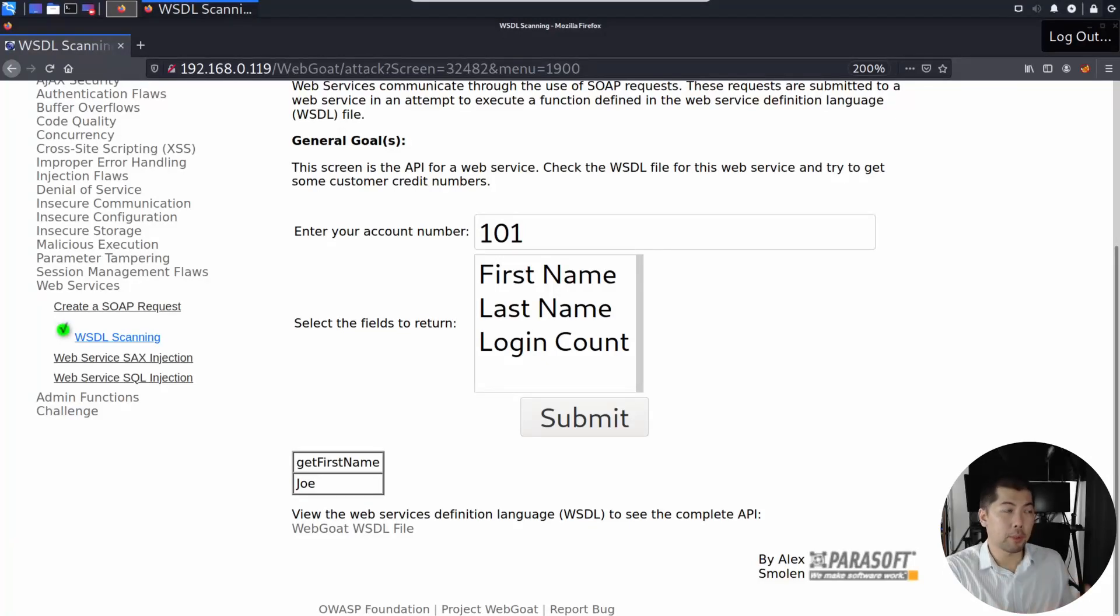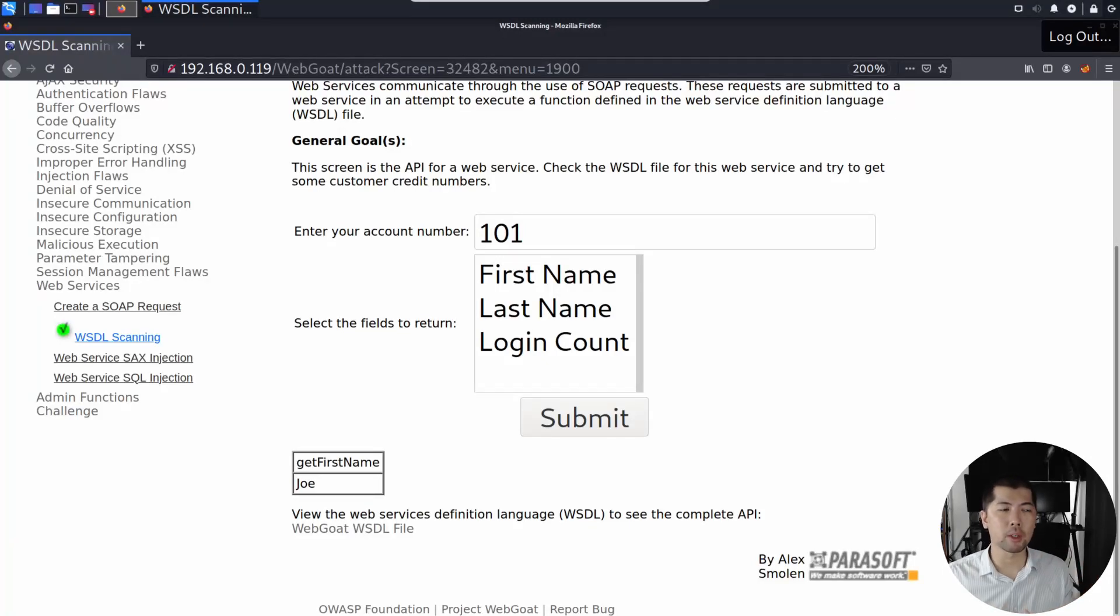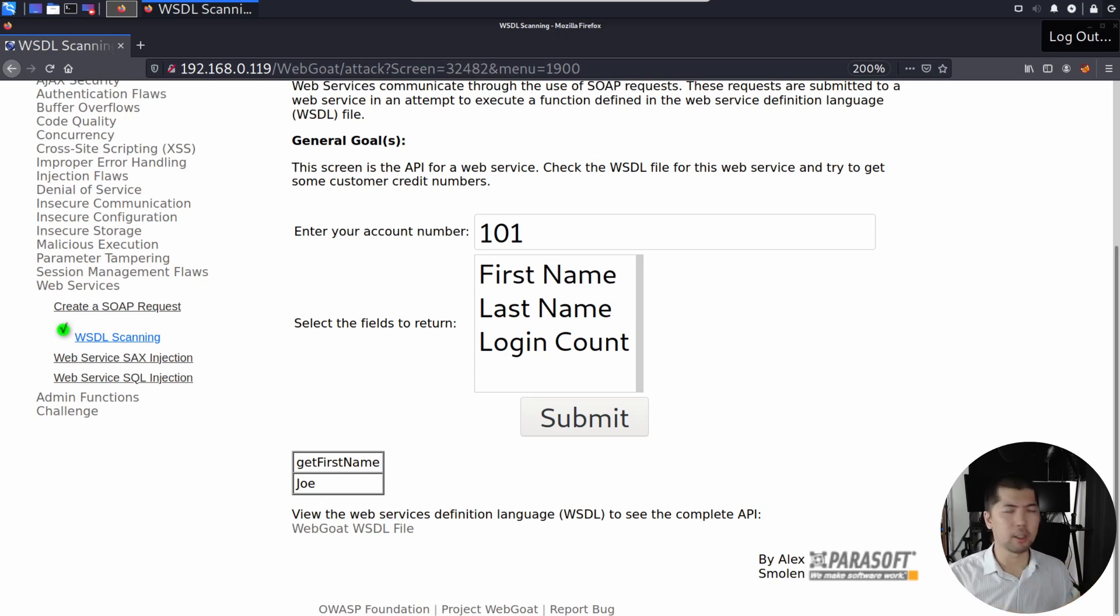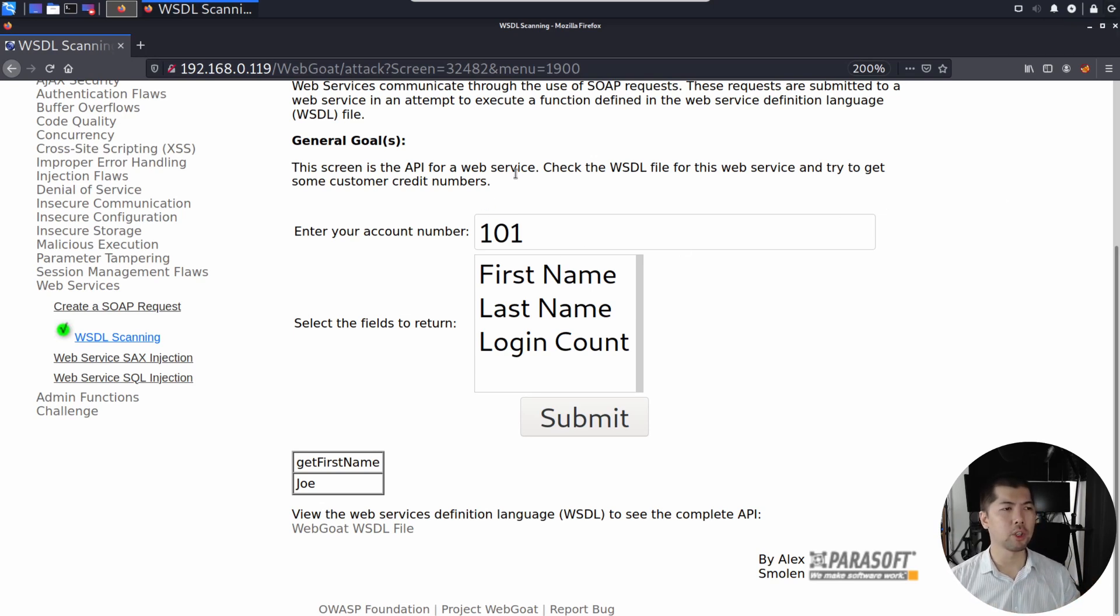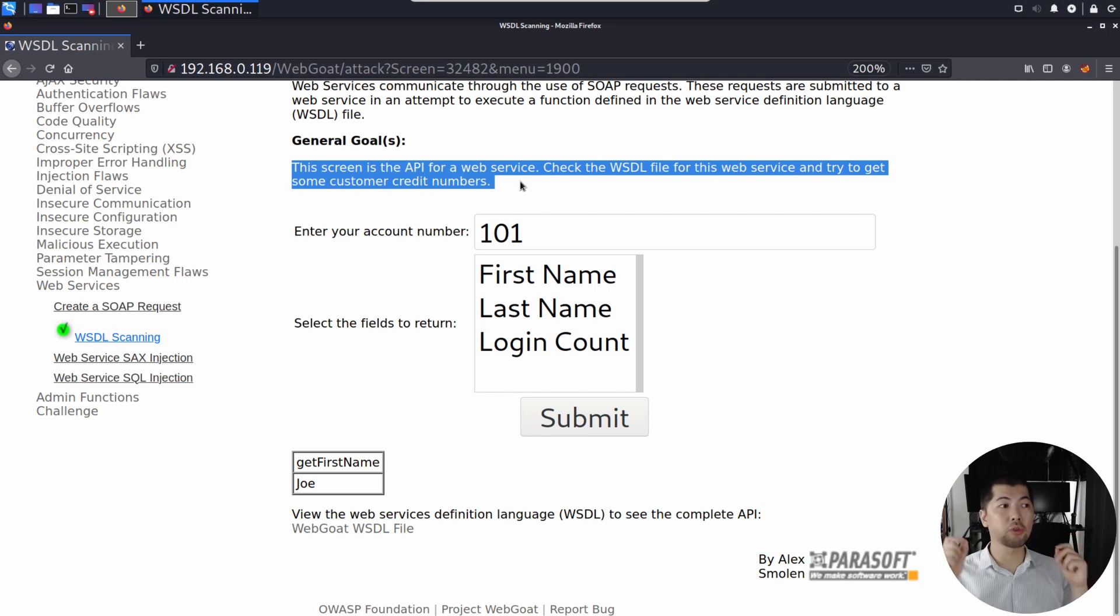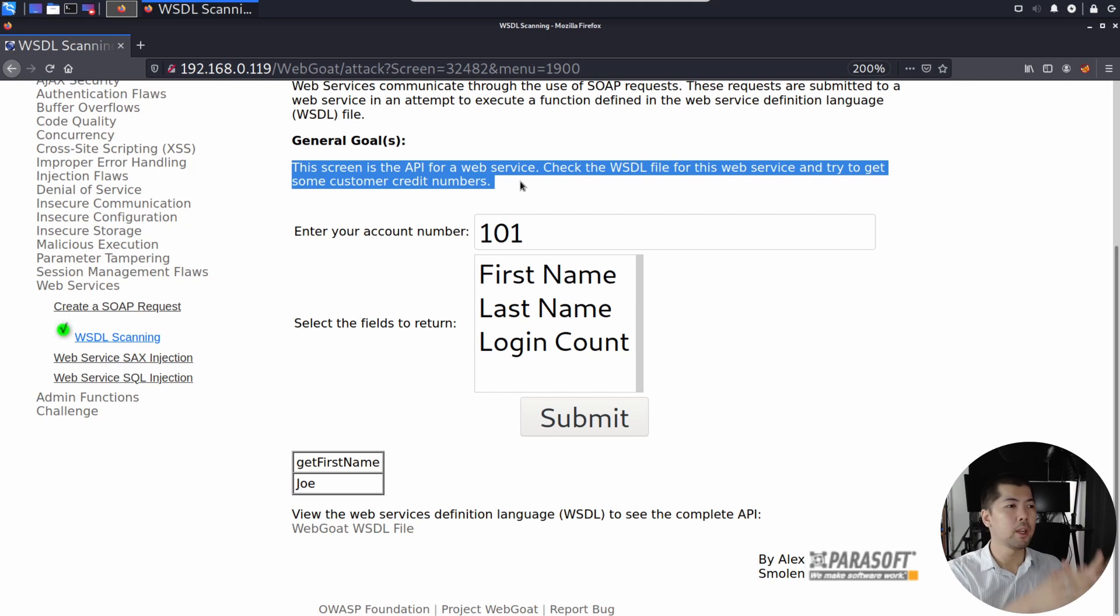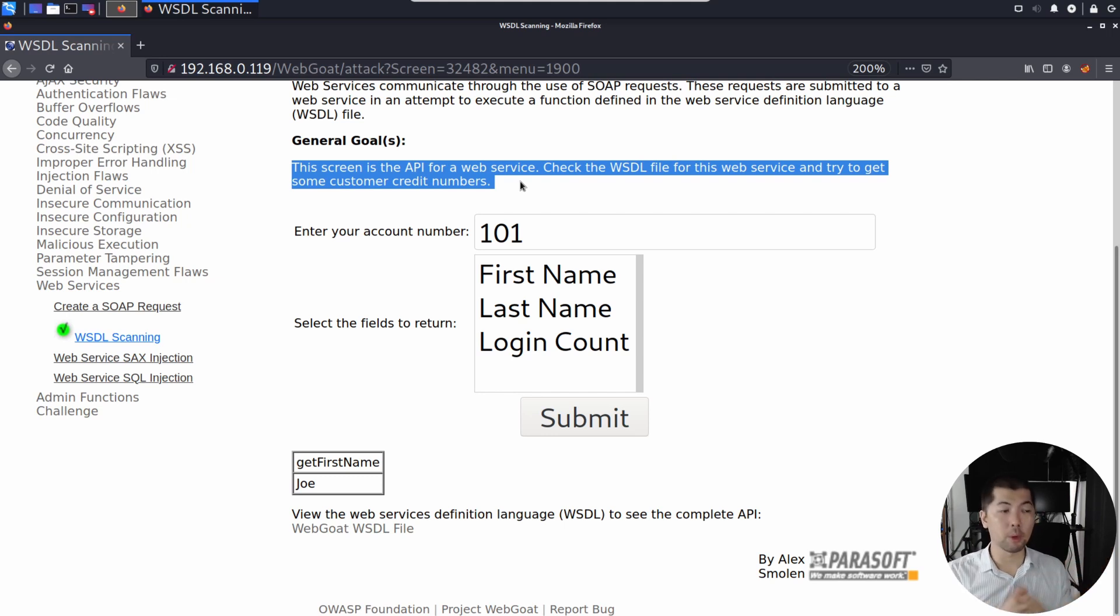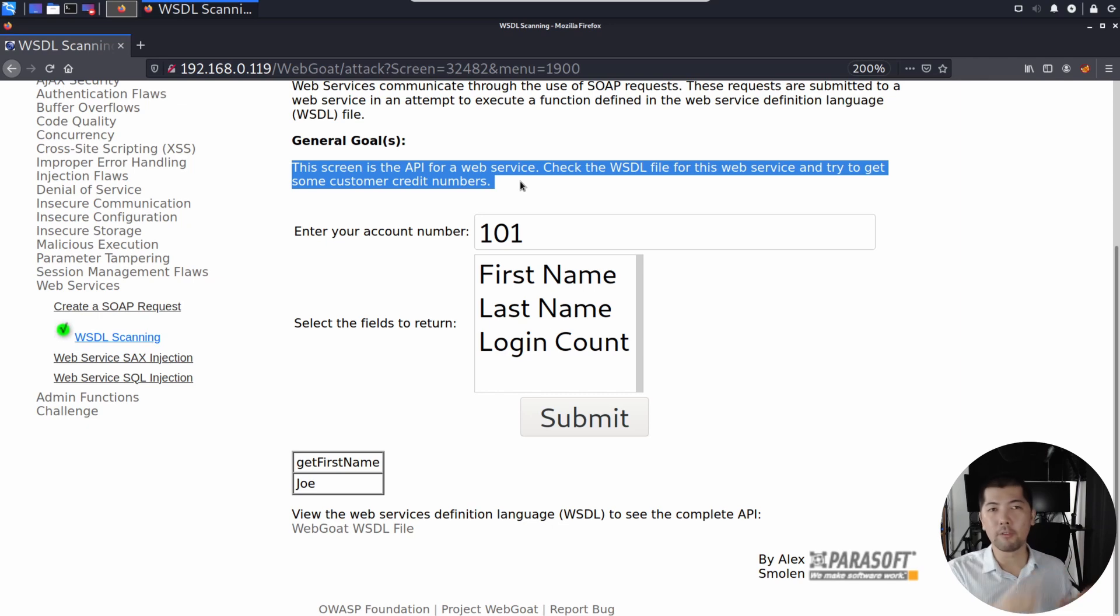Right in front of us, we have a website and we're using Kali Linux as our hacker's operating system. This screen is the API for web service. Check the WSDL file for this web service and try to get some customer credit numbers. Enter your account number. In this case, 101 is already filled up for us and select the fields to return.